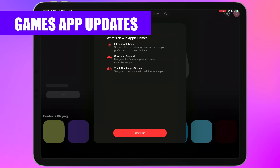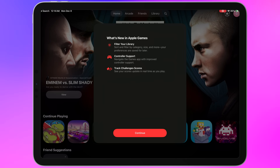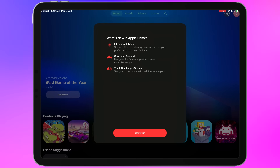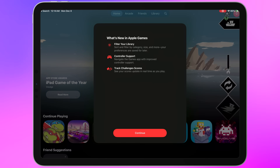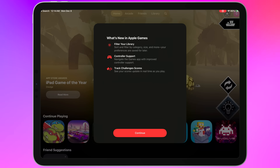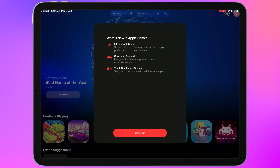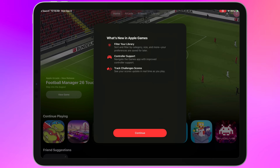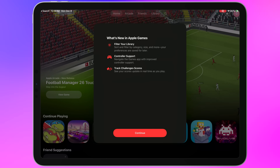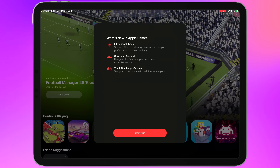The Games app also got some improvements — there's a new filter control for your library, you can now navigate the interface using a controller, and you can track challenge scores right in the Games app directly. Those are all fairly self-explanatory, but it's nice that Apple continues to iterate on it. Even though gaming isn't a primary use for everyone on Apple platforms, it's important to a lot of people and Apple still tries to support it.